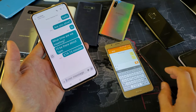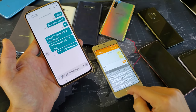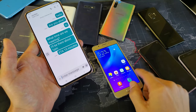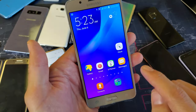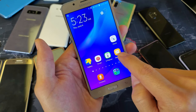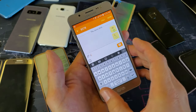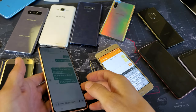Depending on what model you have — this is the Samsung Galaxy J5 here — if I go here, the text messaging app will look a little bit different depending on what model you have and what update you currently have.